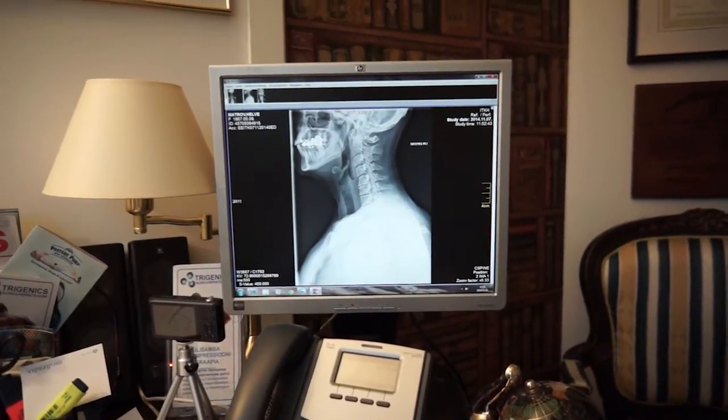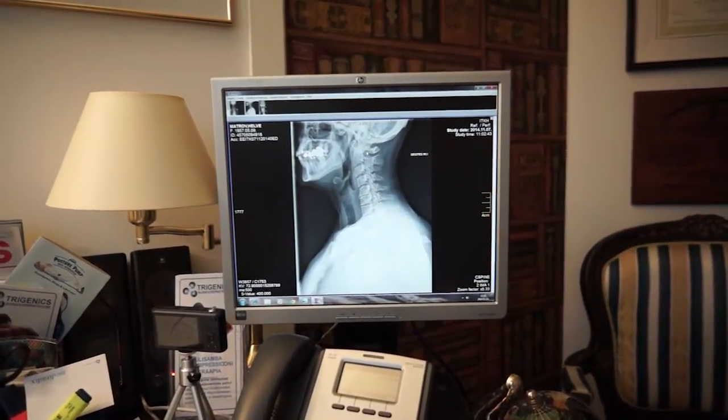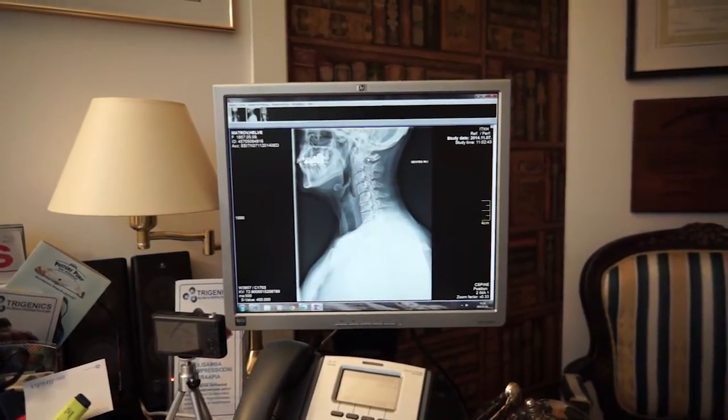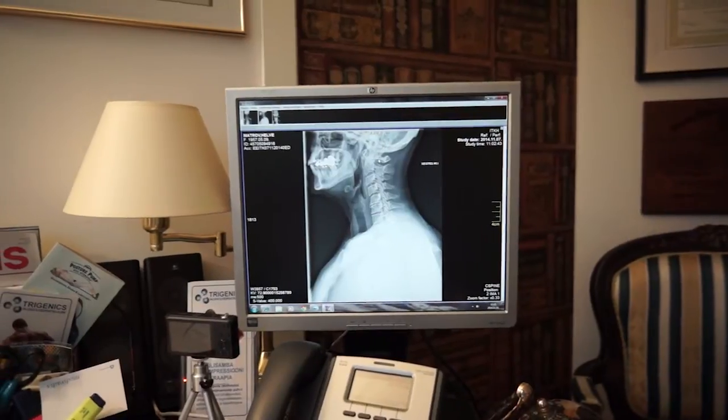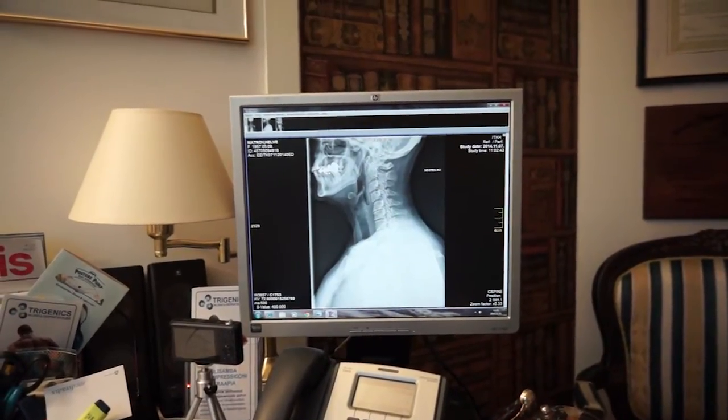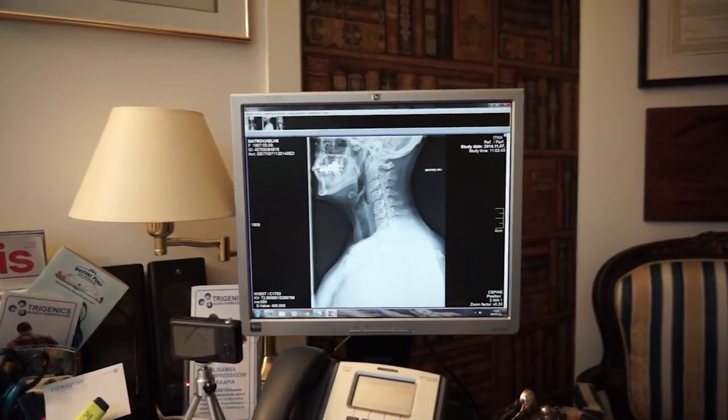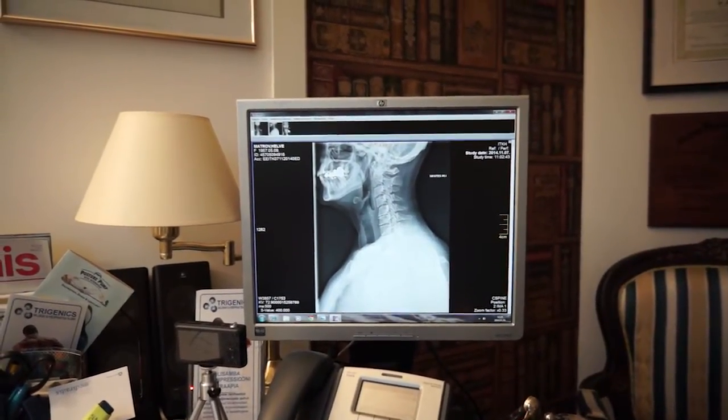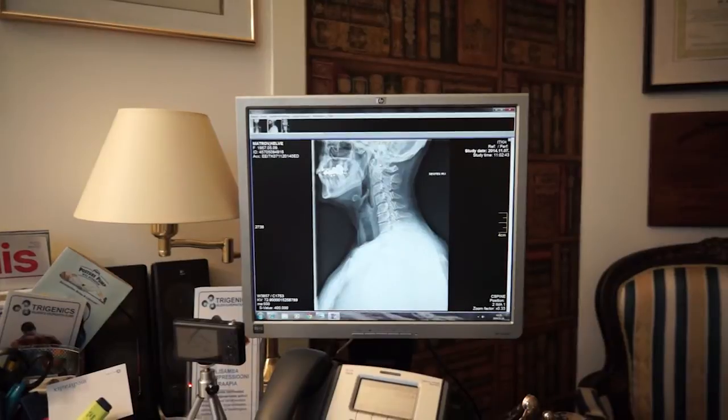But if we look at the top of the atlas here, we see both sides of it a little bit, indicating some tilt of that atlas, which can also cause headaches. We're going to look at the open mouth view over here in a minute.